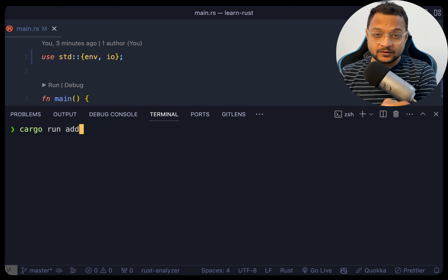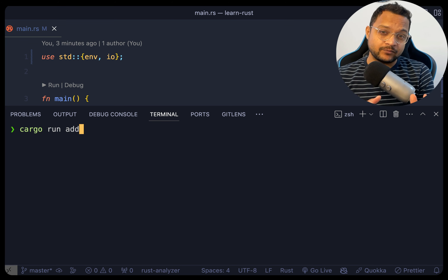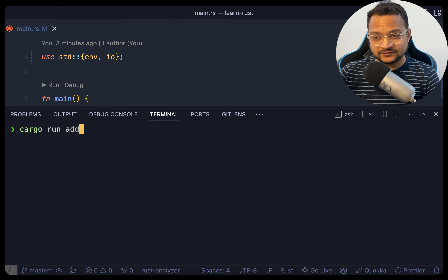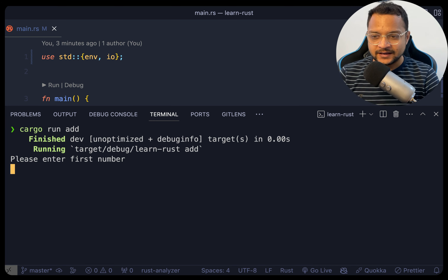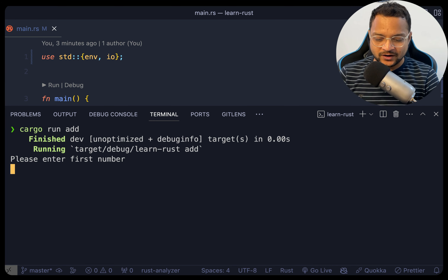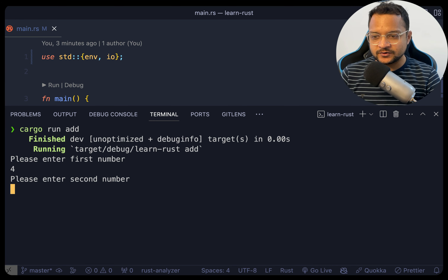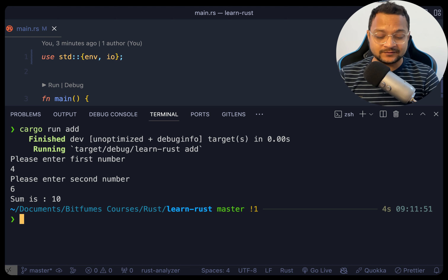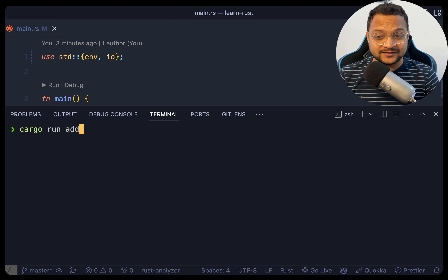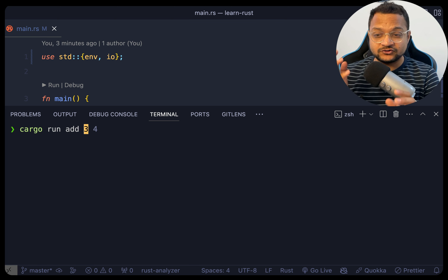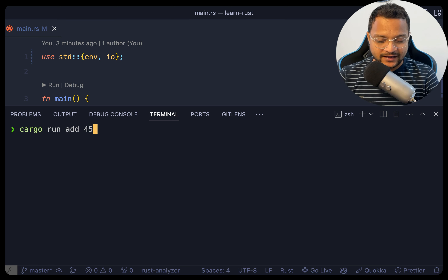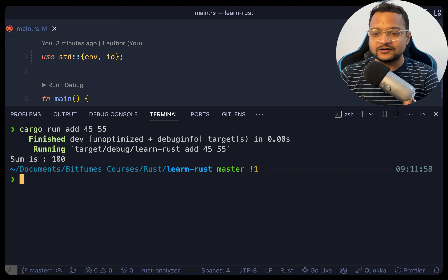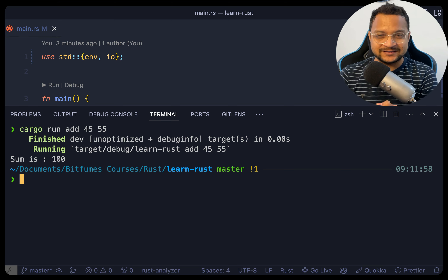Let's create an addition command line program with Rust. If I say 'cargo run add', it asks for the first number, then the second number, and gives us the sum. Or we can pass them directly: 'cargo run add 45 55' and the sum is 100.